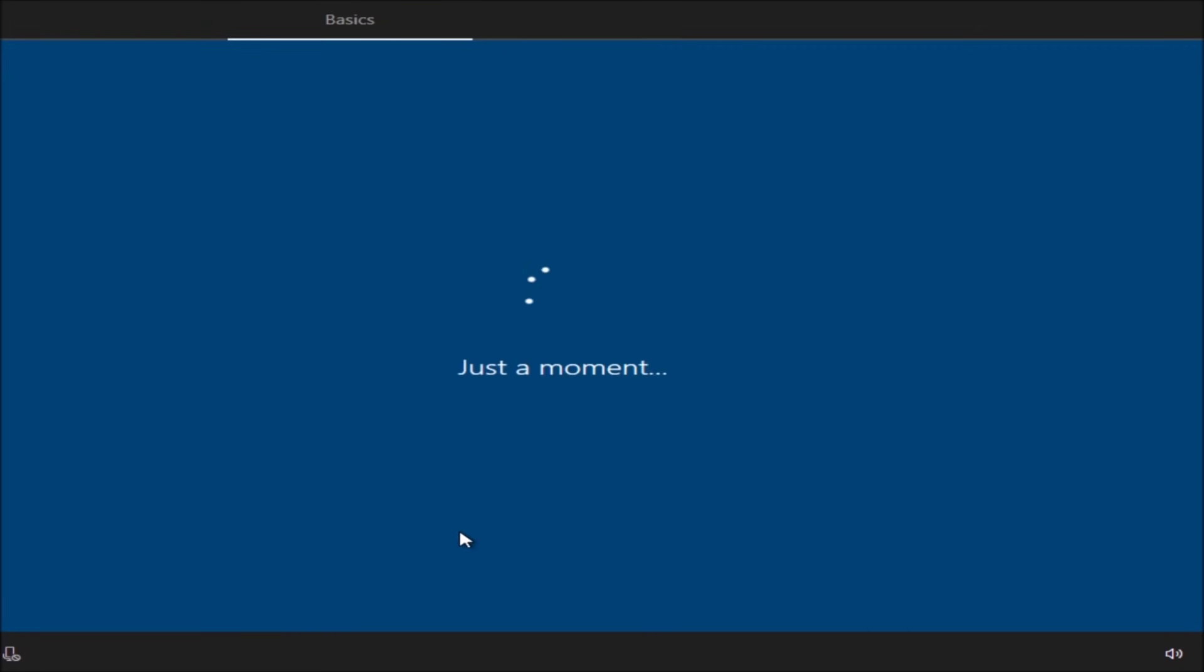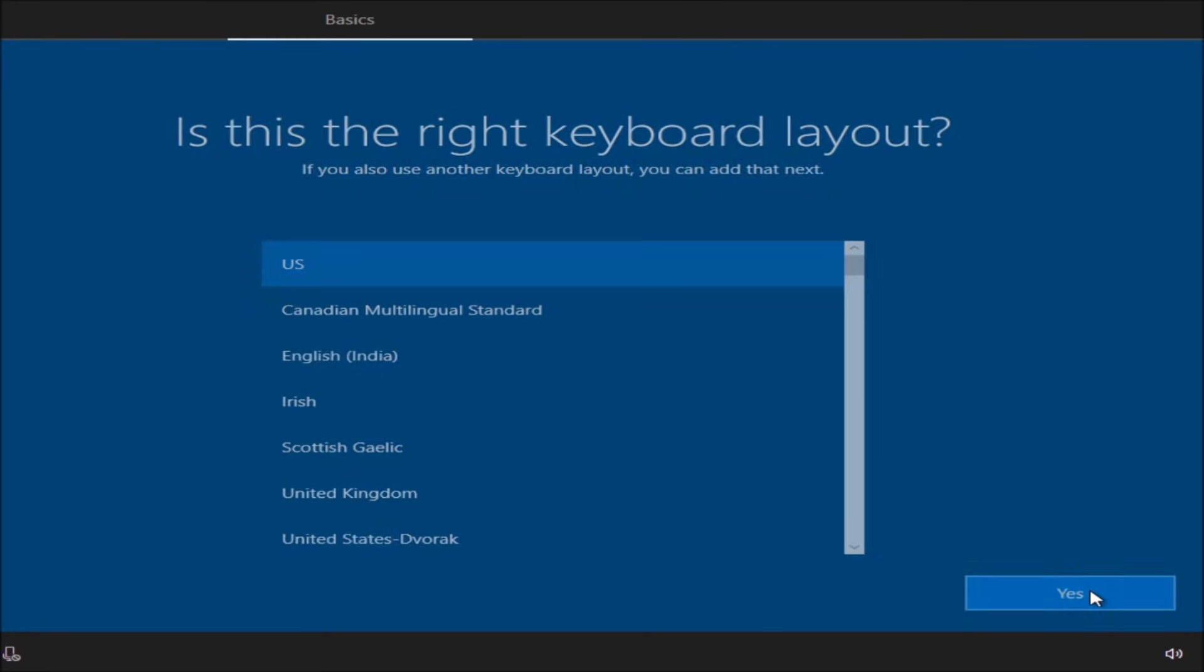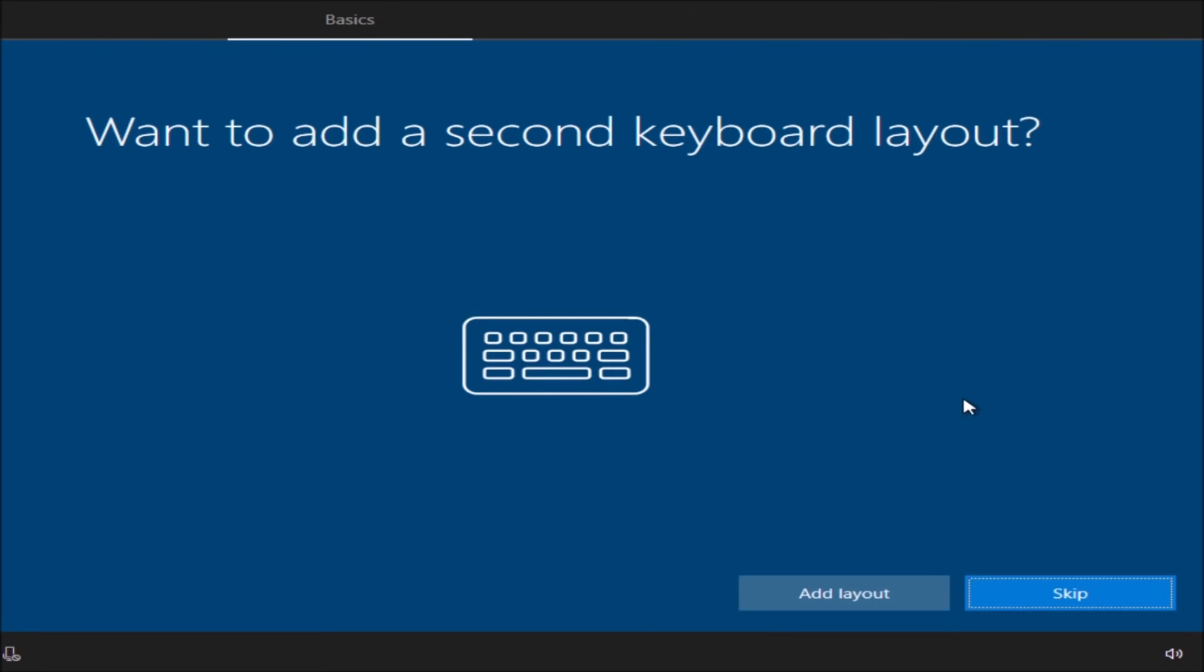On this screen we will choose our keyboard layout. Depending where you bought your computer from and which country, choosing the correct place will orientate correctly with the keyboard's layout. I'm going to choose US since my keyboard is from the US.